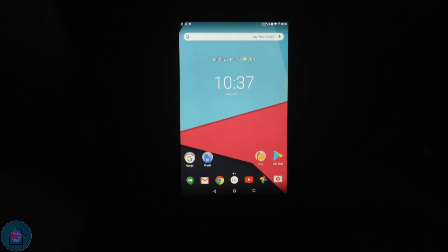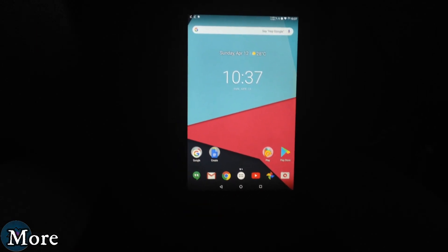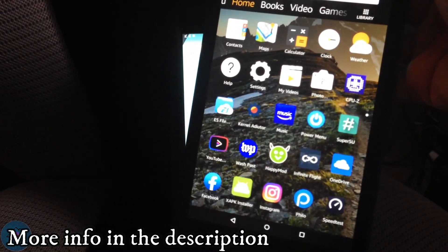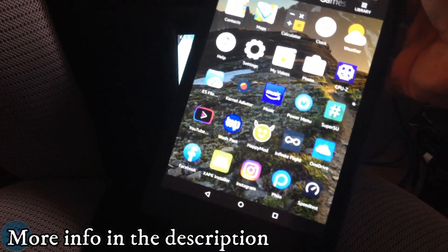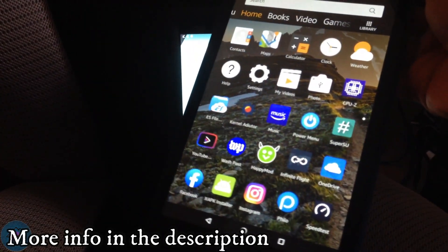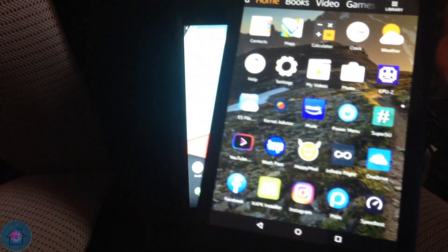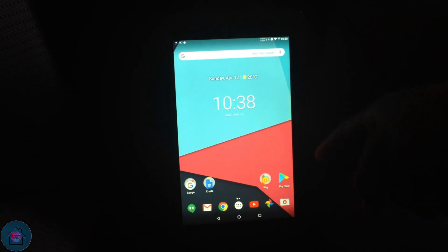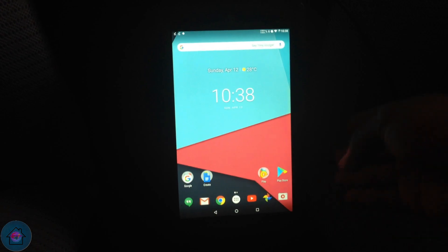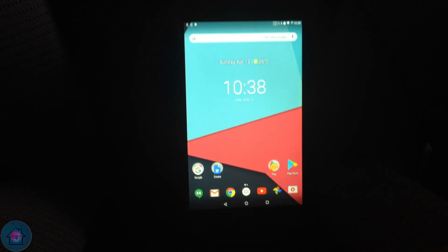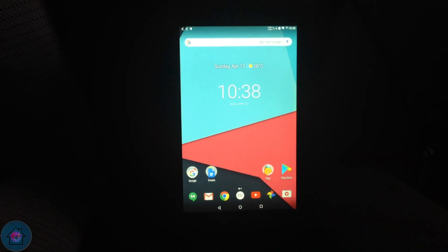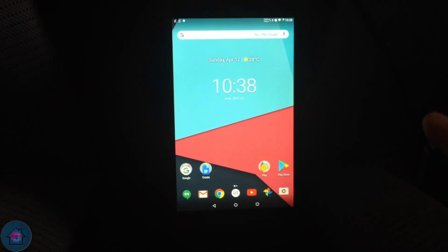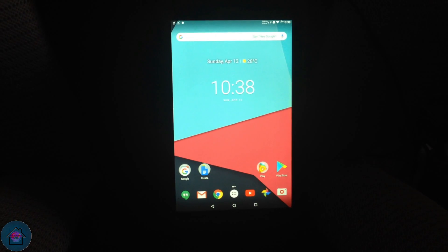If you have the Fire HD8 2017 or 2016, there are ROMs for you as well, because I also achieved root on this device with the bootrom exploit. You can check out my previous video, because in order to achieve root on this device you need to unlock the bootloader — follow my previous video, the link will be in the description. This ROM only supports the Fire HD8 2018.